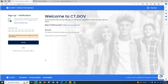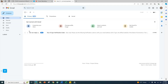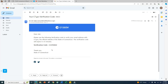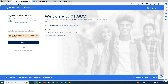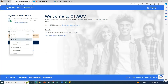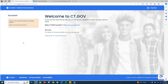Then click Submit. You will now see a Sign Up Verification screen asking for a code that has been sent to the email address you just used for your sign up. Check your email and enter this code.